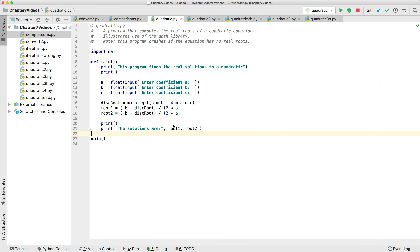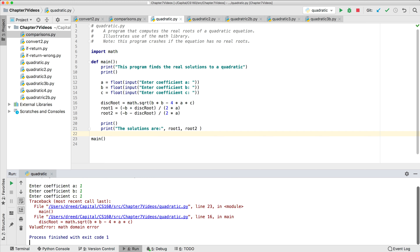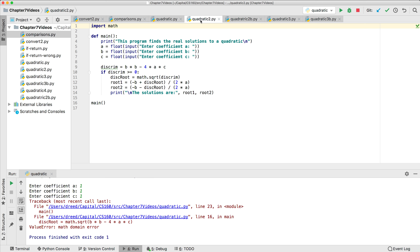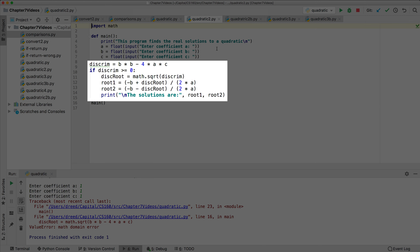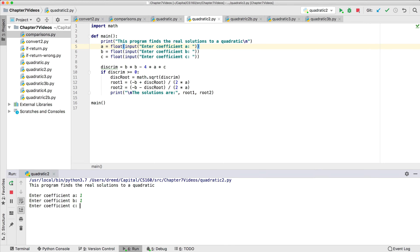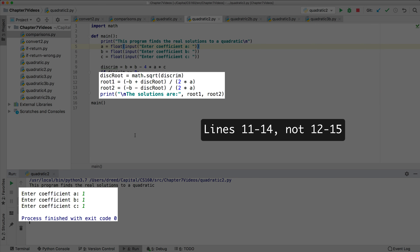We'll look at the original quadratic equation program from an earlier chapter. If we run it and enter 1, 1, and 1, the program crashes because it tries to calculate the square root of a negative number. Now that we know how to use the if statement, we can fix this. This example uses an if statement to check if the discriminant is non-negative. If we run it and enter 1, 1, and -6, we see it outputs the answer. But if we enter 1, 1, and 1, it doesn't crash because it skips lines 12 through 15 since the discriminant was negative.